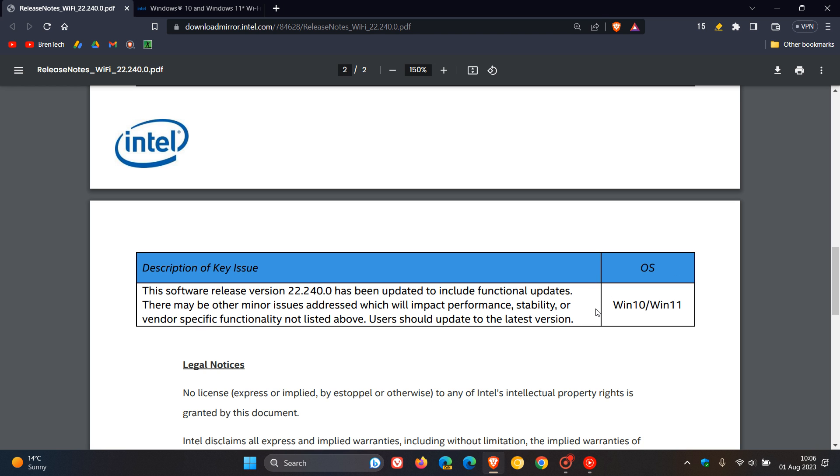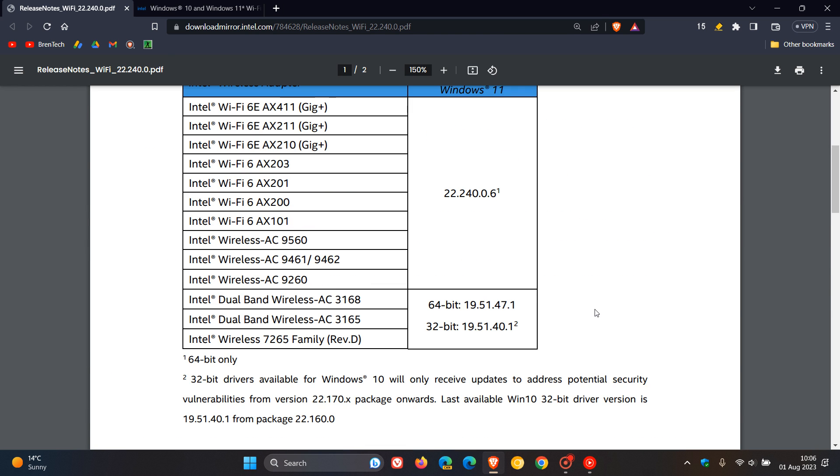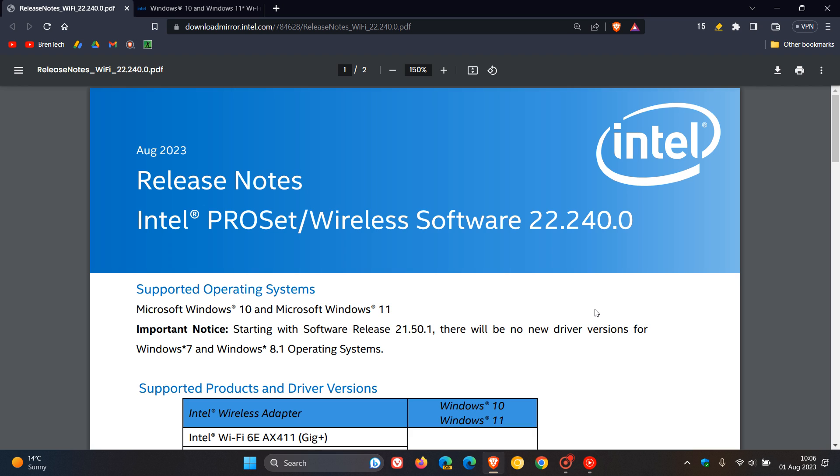Now, although Intel does say you should update to the latest version, I do agree with that. If you are experiencing any issues, as mentioned, mainly with connection and speed and performance issues. But if you are completely happy with how your wireless connection is, if you are running and using an Intel wireless adapter, then I would suggest, as I always do, just let sleeping dogs lie and just ignore the update.